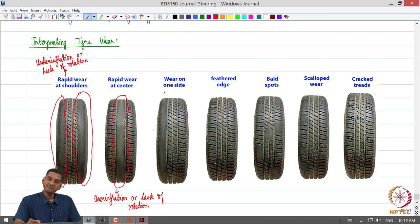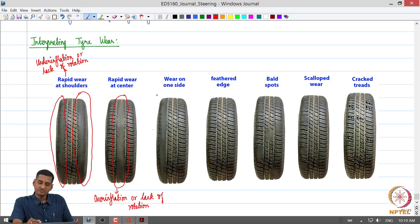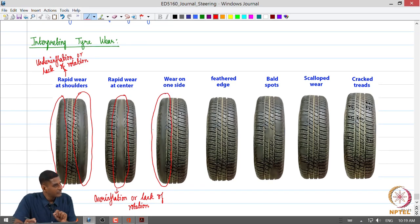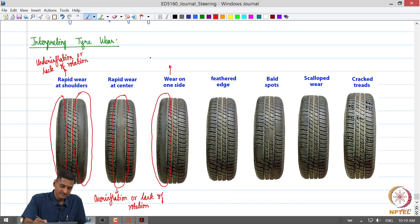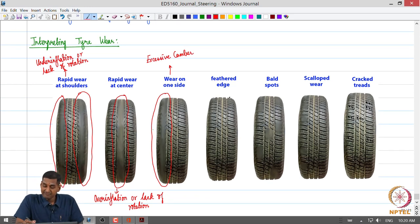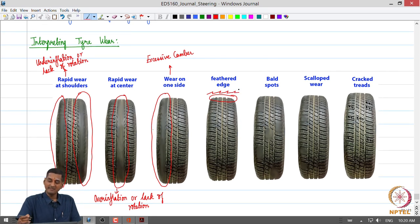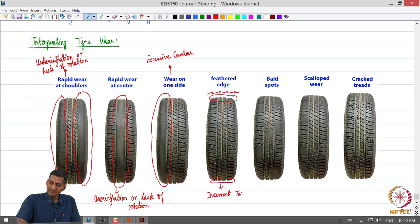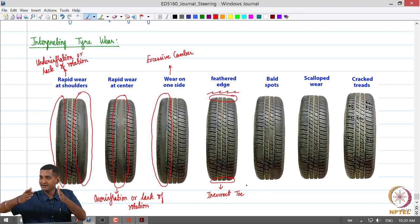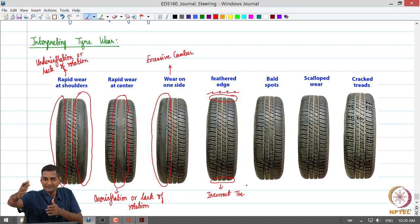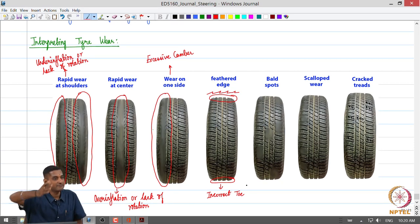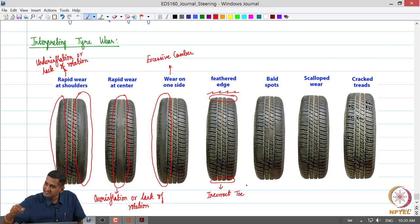As discussed previously, if we have excessive camber, one side of the tyre is going to wear out. So wear on one side of the tyre points towards excessive camber. If you have a feathered edge — where the edges of the tyre are feathered — that is indicative of incorrect toe. With incorrect toe, such as too much toe-in, the tyres scrub on their side at an angle to their central wheel plane while the vehicle is moving straight, resulting in these corrugated or feathered edges.